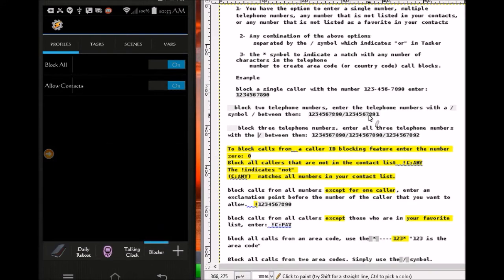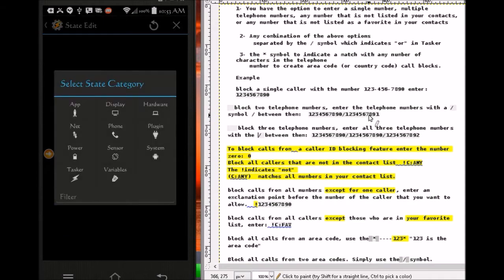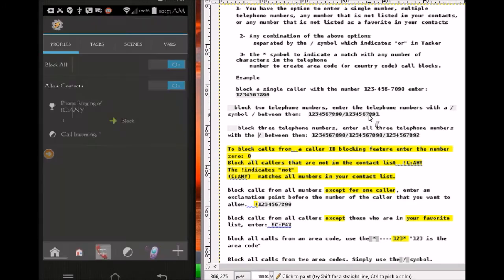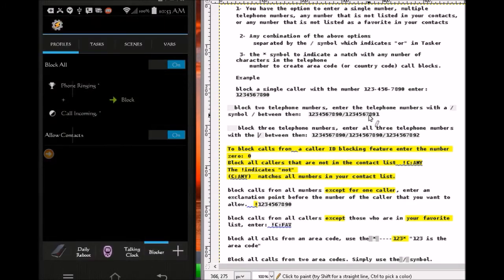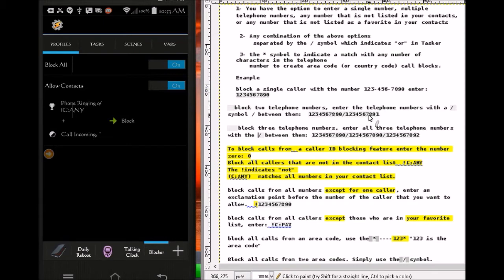We're gonna use the same task we used in the first profile. If you want to add the same state as the first profile — phone, call, incoming — so for this second profile, same as the first: if the phone is ringing and it's an incoming call from a caller ID blocked number or a number not in my contact list, it will be blocked.